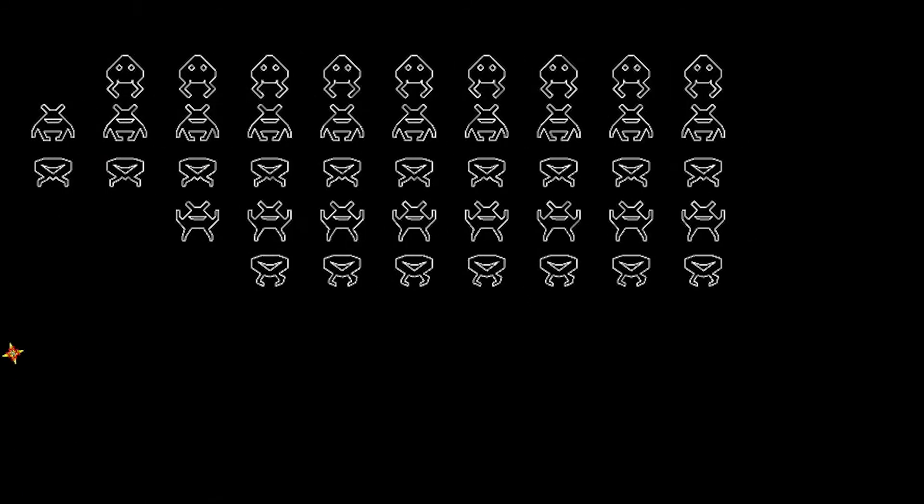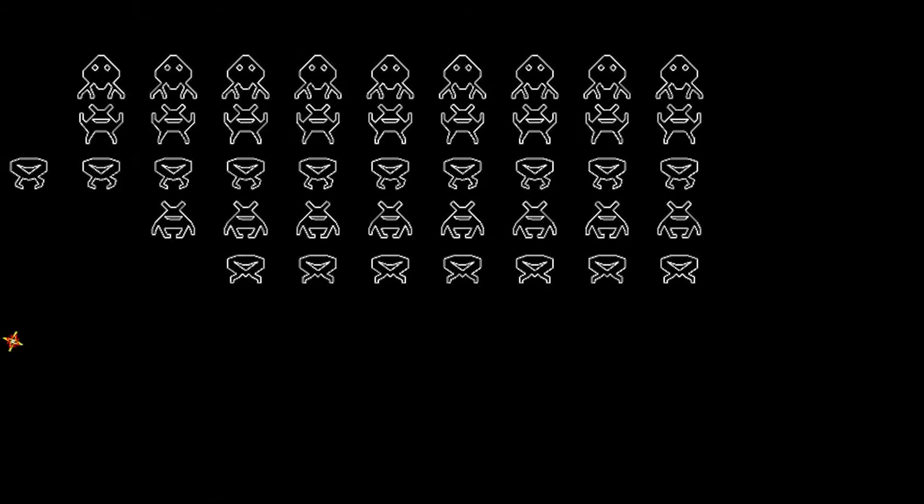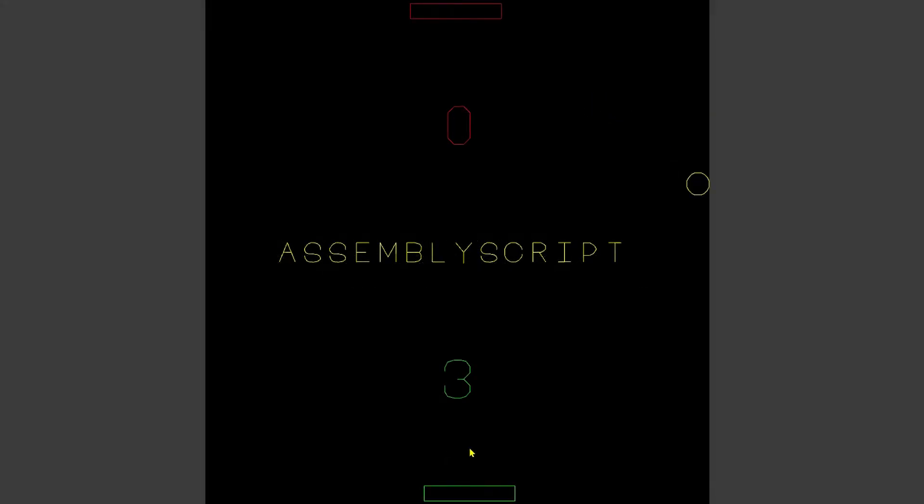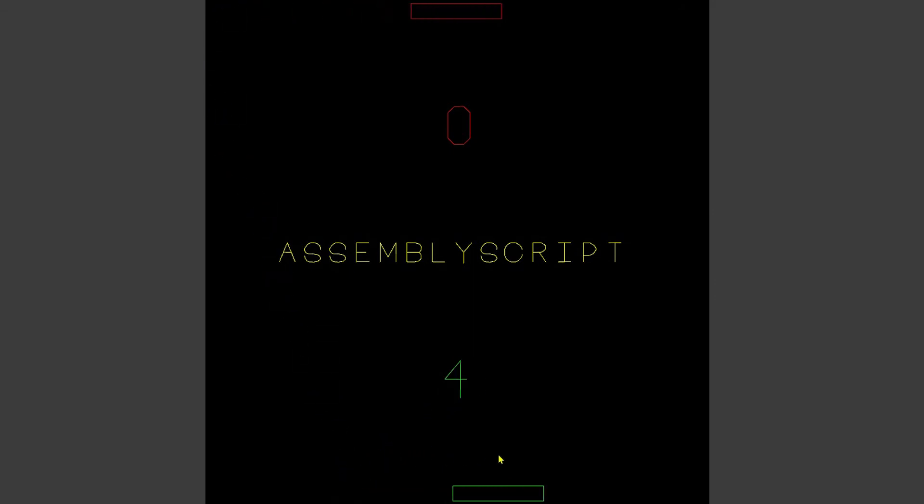If you're already a web developer who writes in TypeScript or JavaScript, AssemblyScript is going to feel super familiar to you. The designers of AssemblyScript wanted to create a language that is very similar to TypeScript but with WebAssembly as a compilation target.